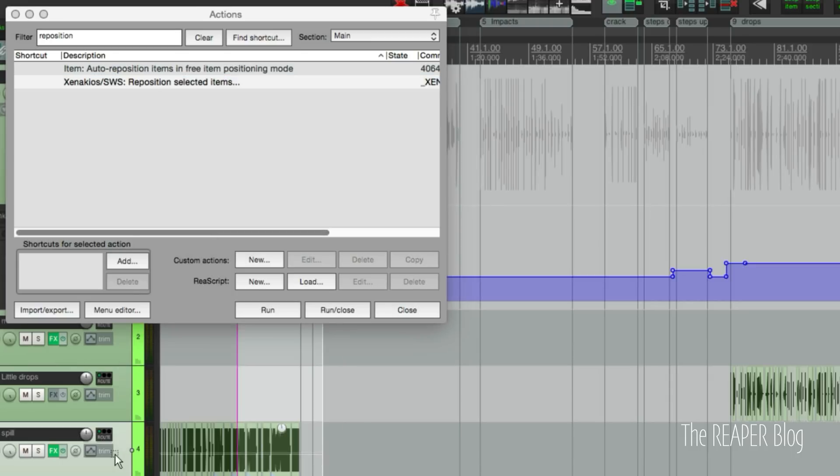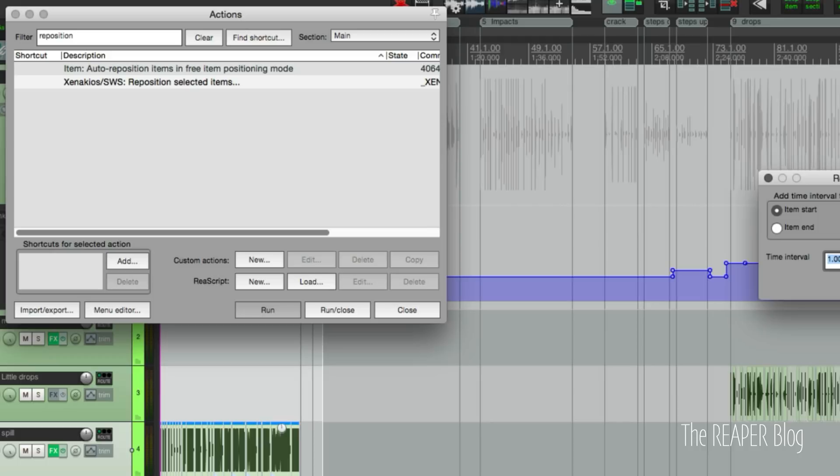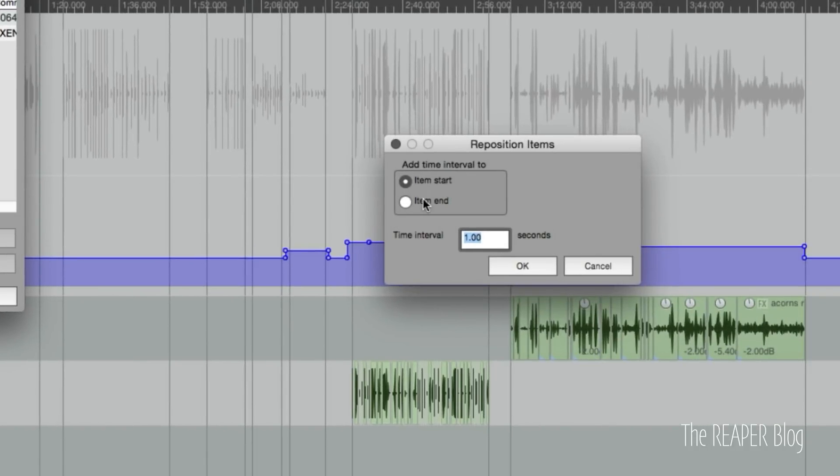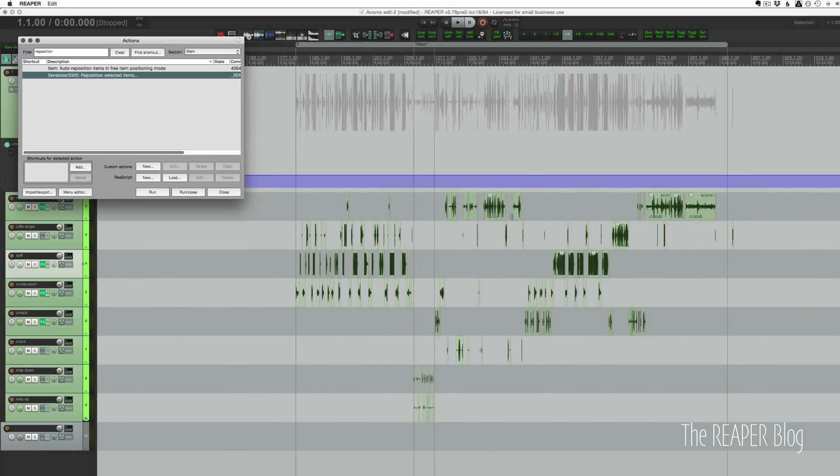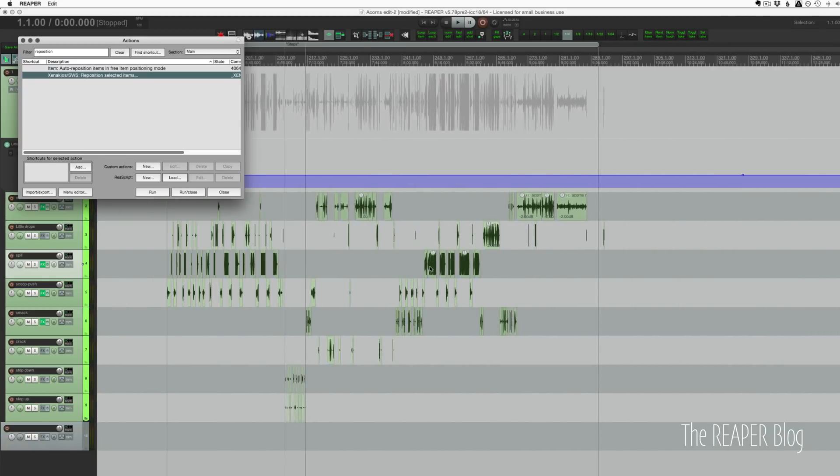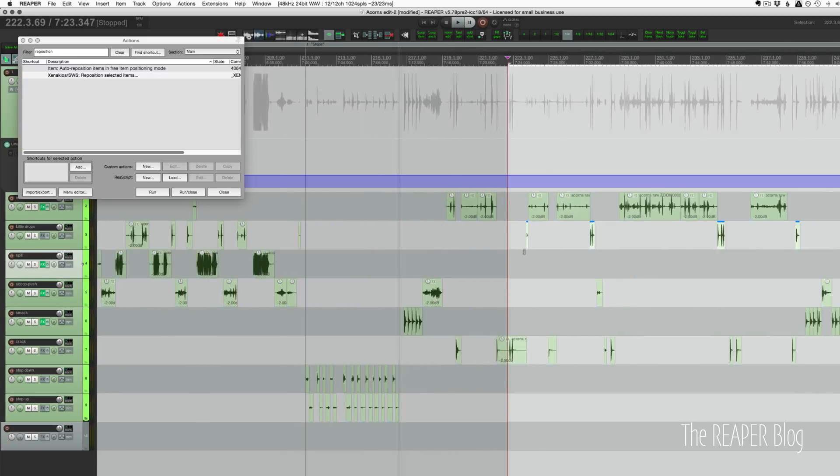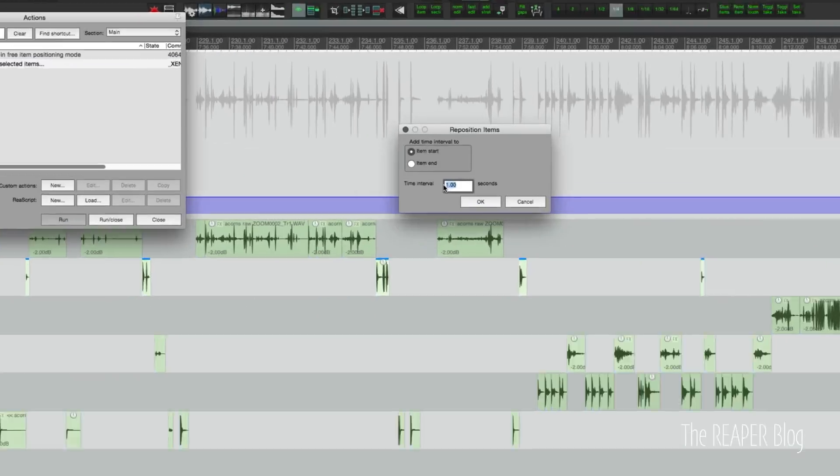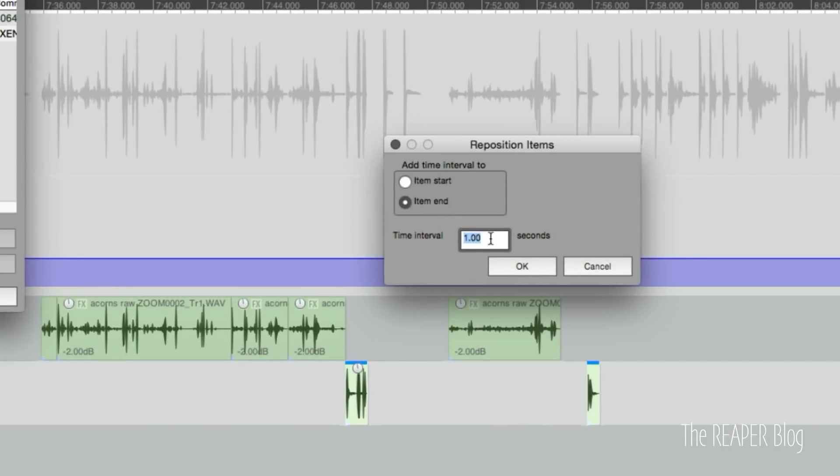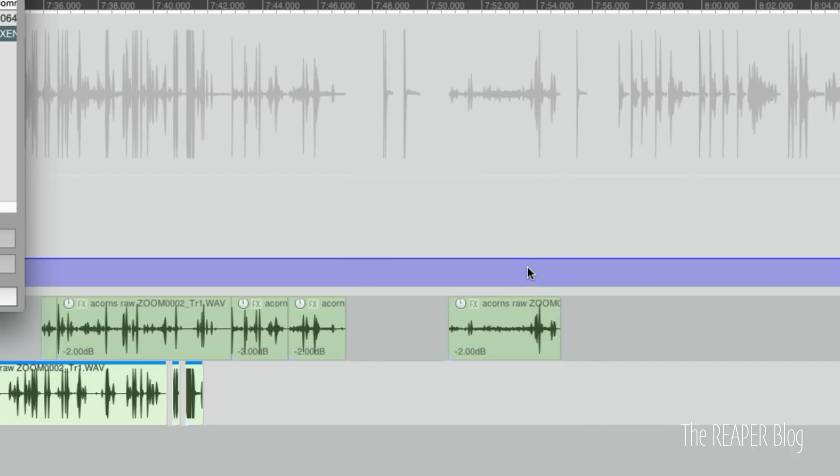So if you select some items, you run this. And I would set this to item end and 0.25. They're already in position, so I won't do that now. But that will just snap everything together. Actually, I can do it with some other items. So I could take like these items here, run that, item end, 0.25. And that's going to snap them all together with an even spacing between.